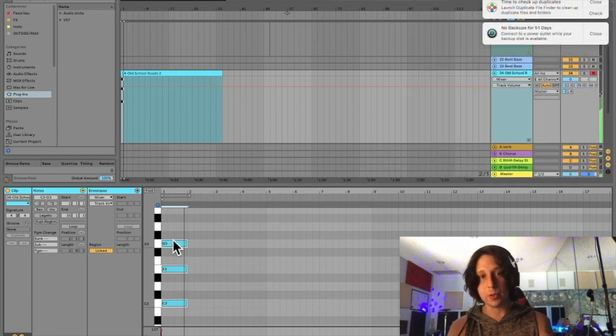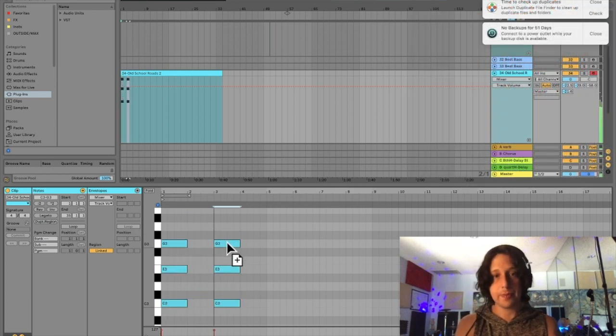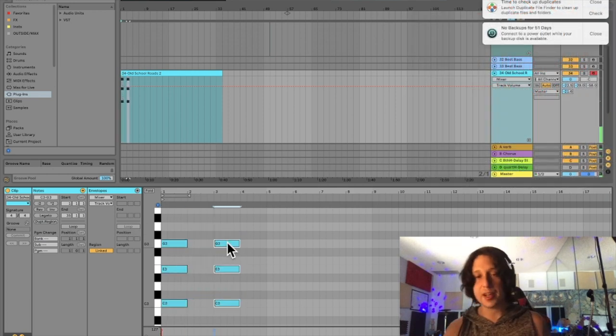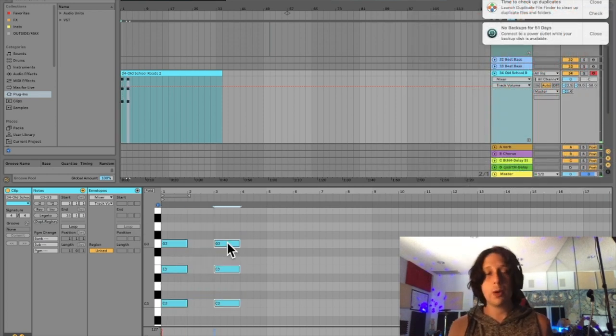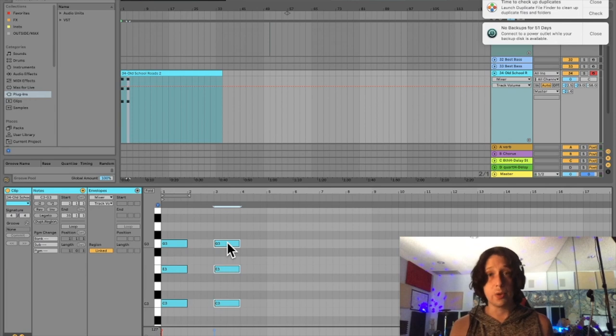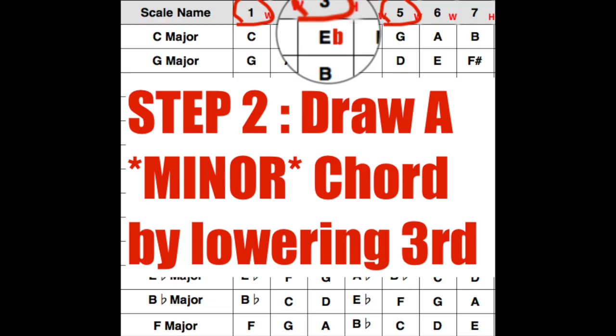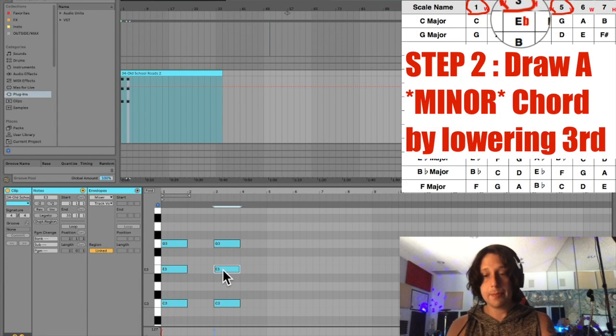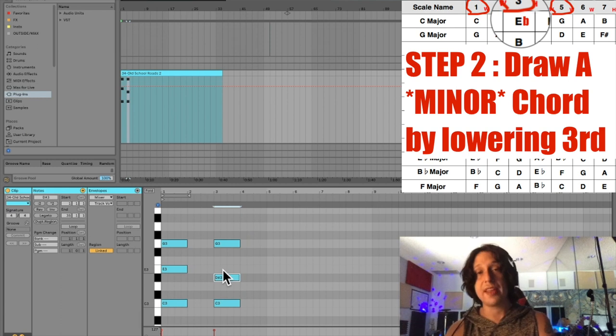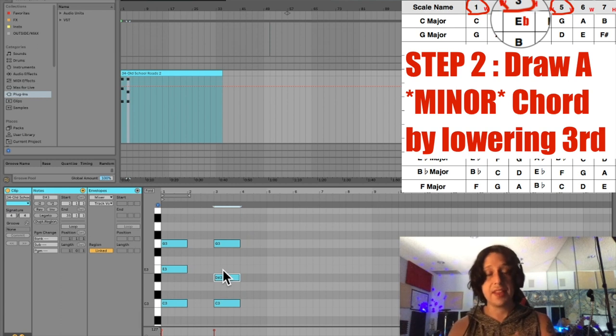So now I have my major chord. I'm going to duplicate that over. Now I want to make a minor chord in case I need that. So for a minor chord, I take the third and we lower that one half step. That's it.